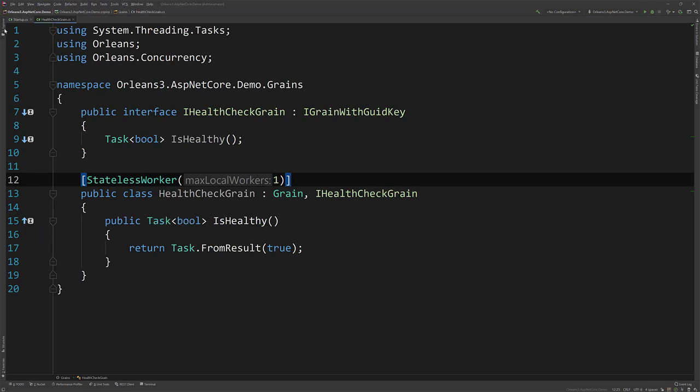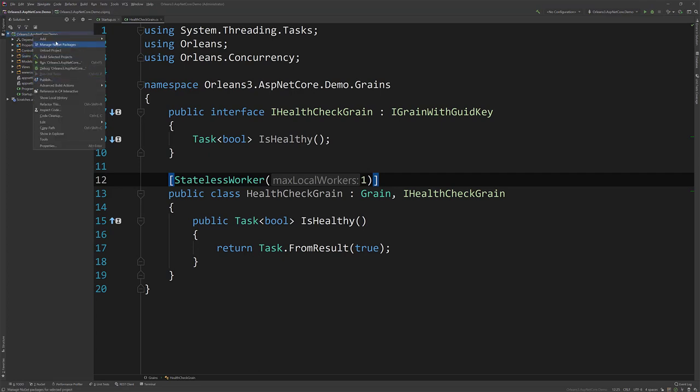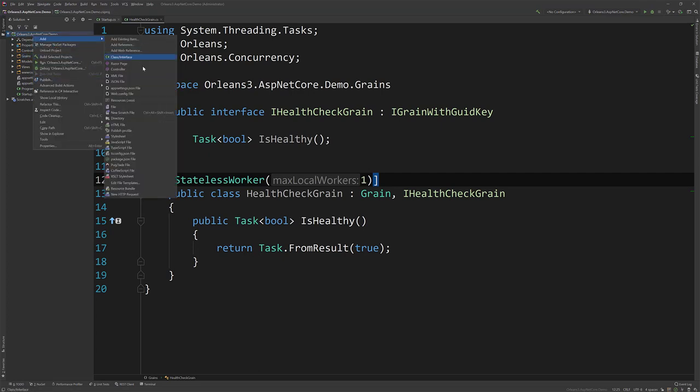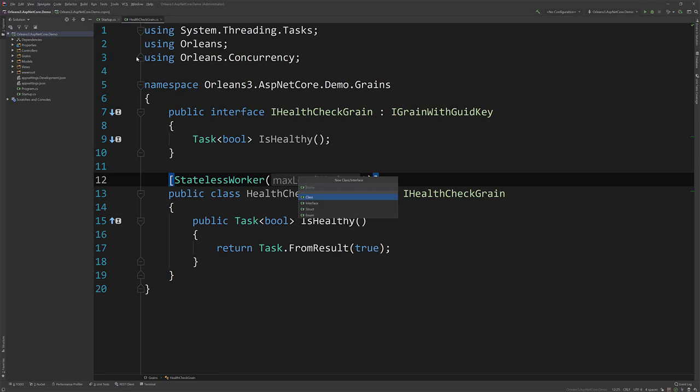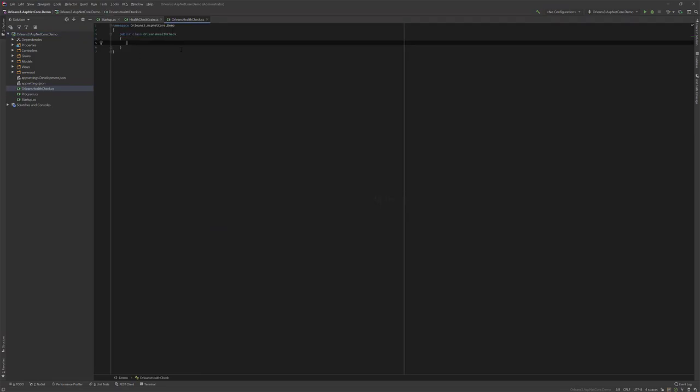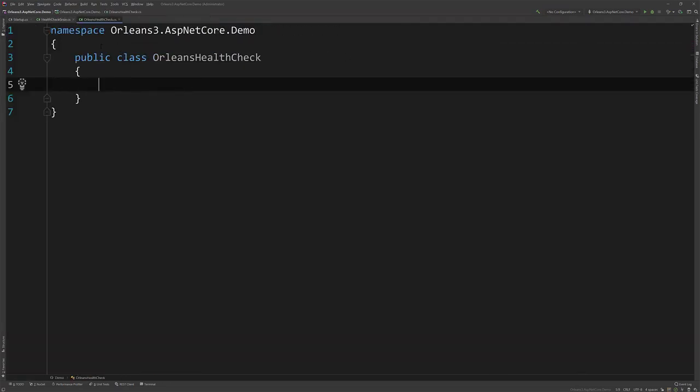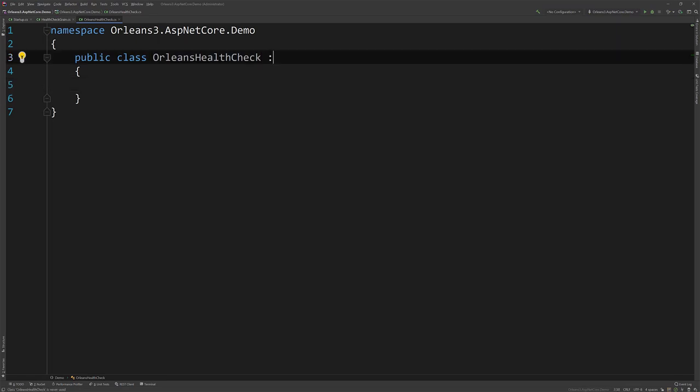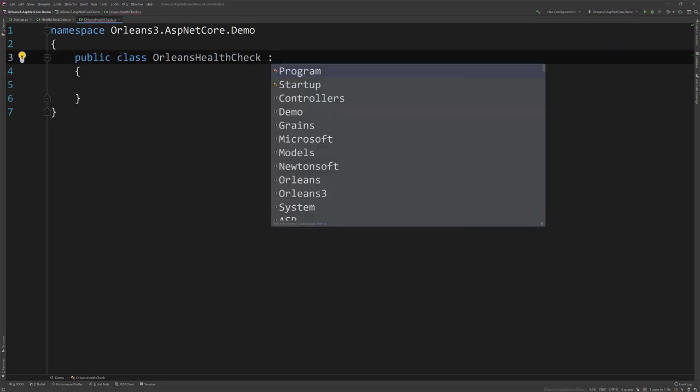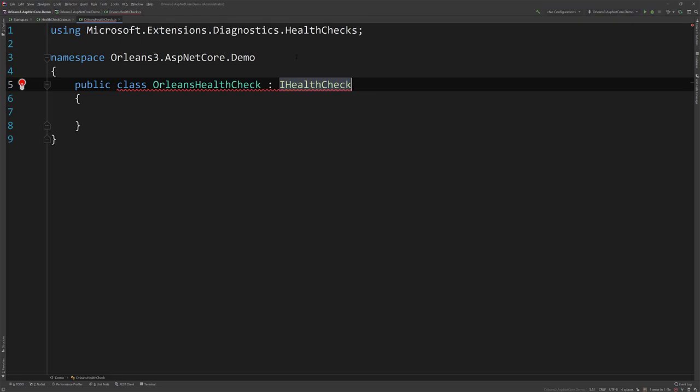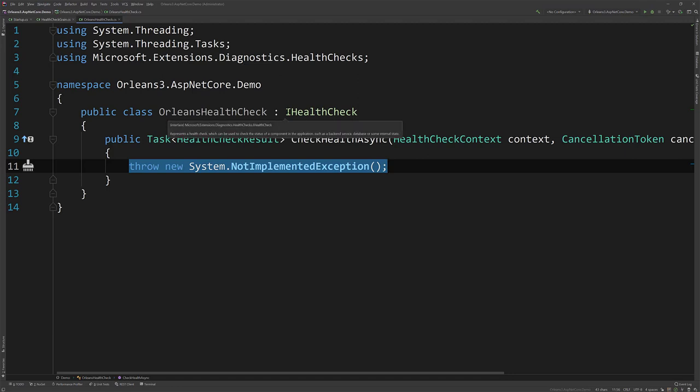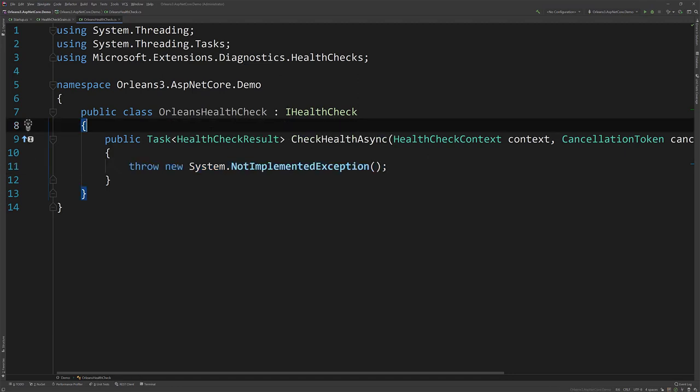All right. So now let's actually create the actual HealthCheck itself that we're going to wire up to ASP.NET Core. So we'll call this the OrleansHealthCheck. So ASP.NET Core, if you don't know about HealthChecks, I'm not covering it necessarily in this tutorial, if you will. But I'll show you how to create one. So there's an IHealthCheck, which is in Microsoft.Extensions.Diagnostics.HealthChecks. And this is essentially how we're going to create a HealthCheck.